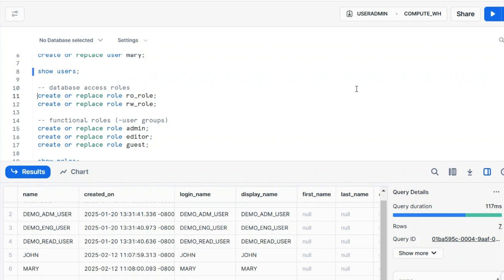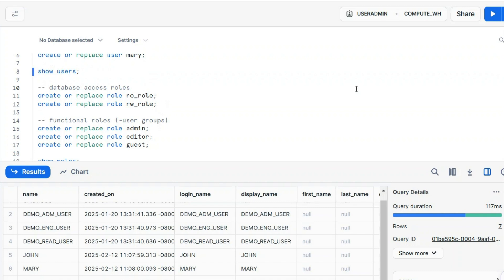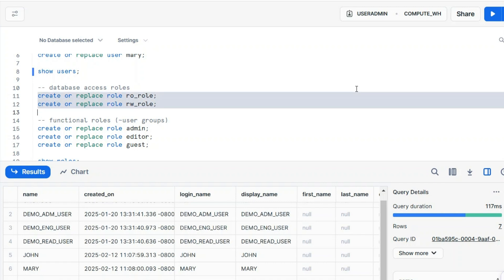Create or replace a role. Once again, you have users and roles, and we will create two different layers of roles. We'll look at the diagram next. We'll create database access roles and functional roles that may act like user groups, because we don't have user groups in Snowflake. Sometimes we create this two-layer hierarchy of roles.